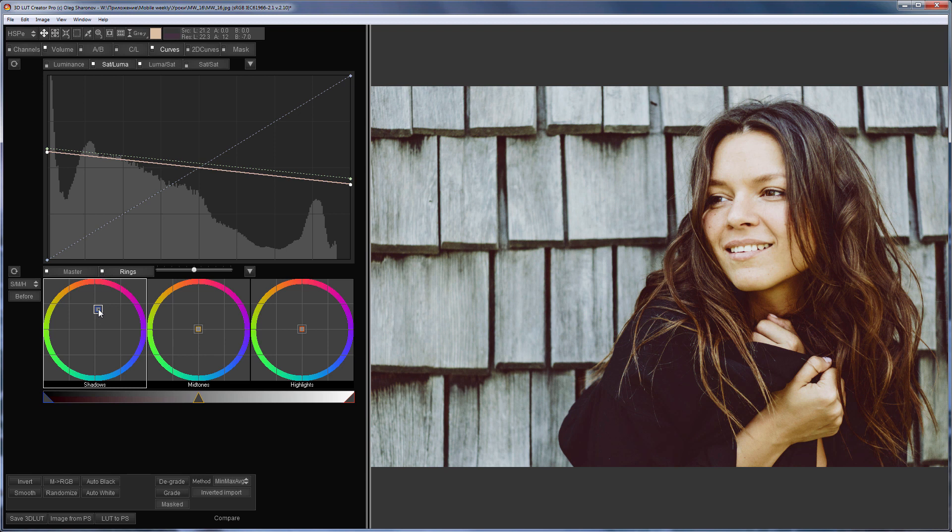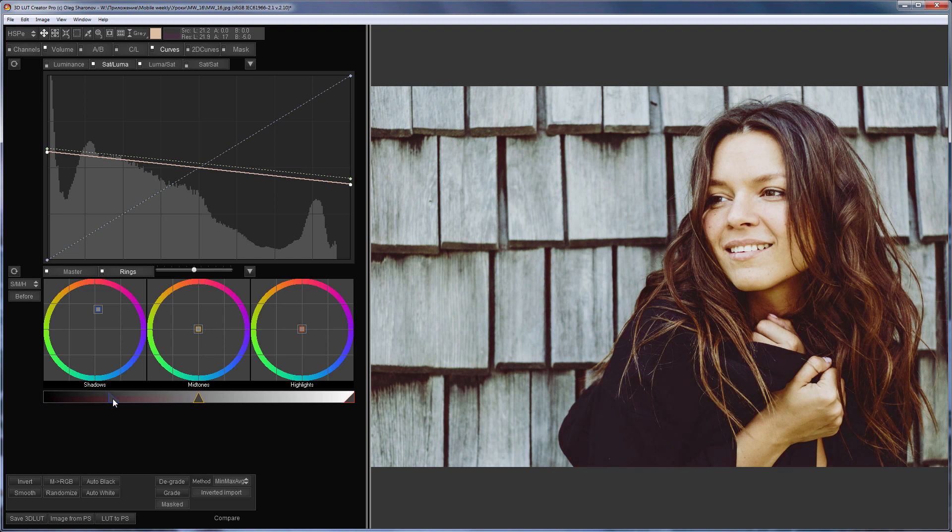I move the slider, which is responsible for the effects on the shadows, to the right, in order not to affect black in the shadows so much. That's what happened.